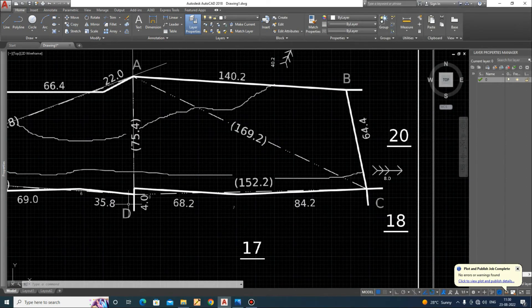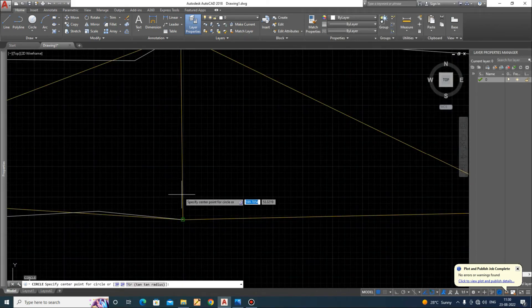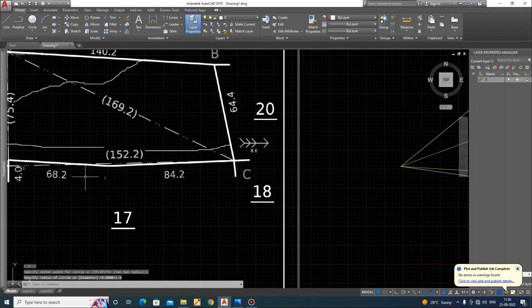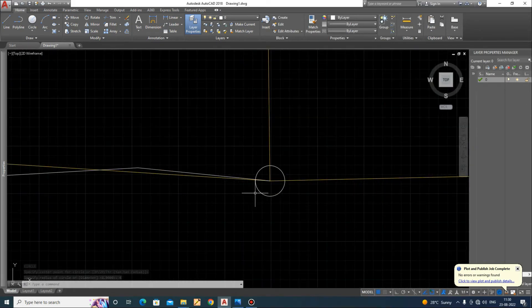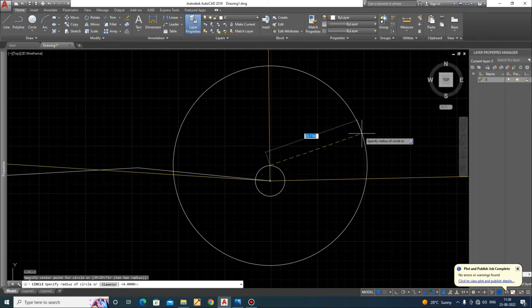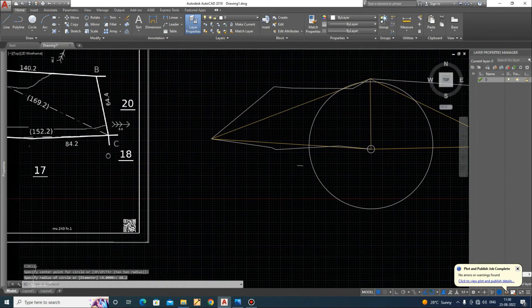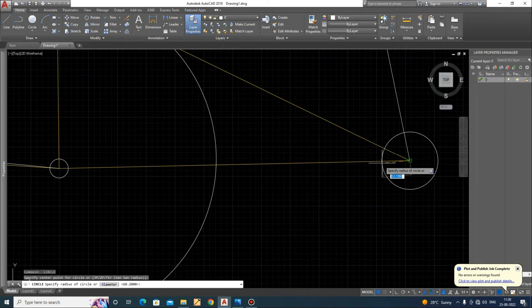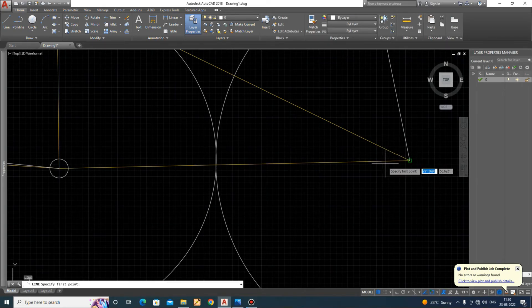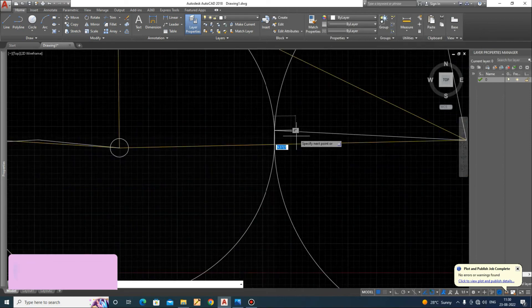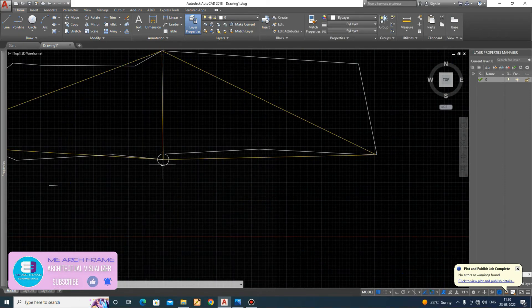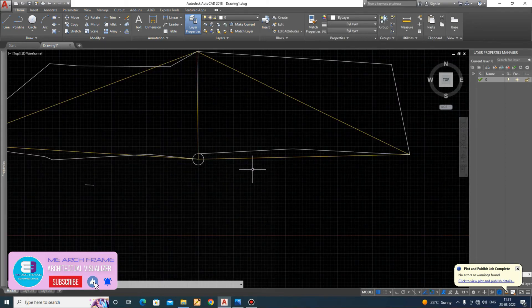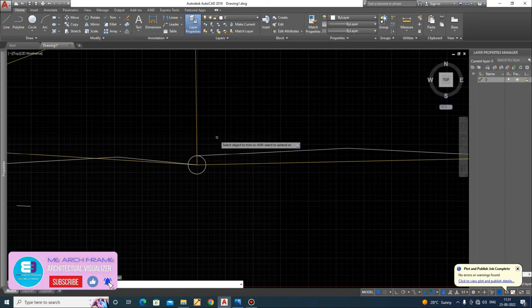This line I'll make 4 and 68.2, 84.2. Now delete some other things.